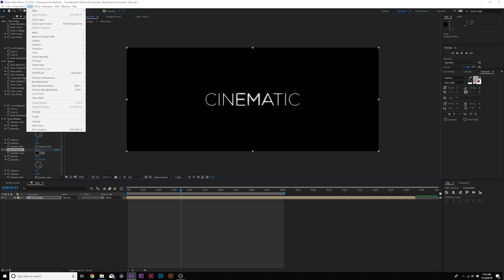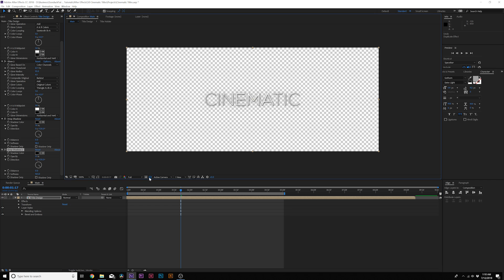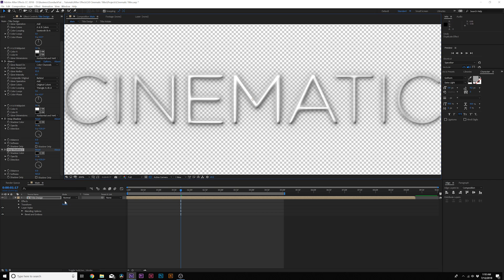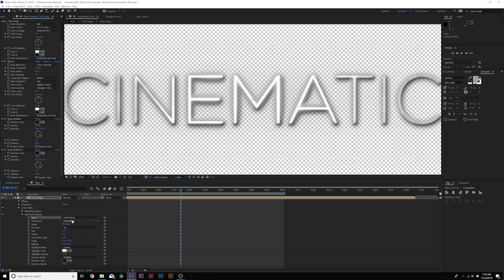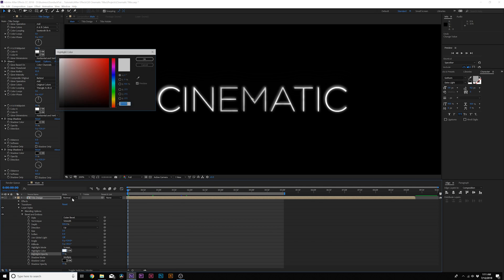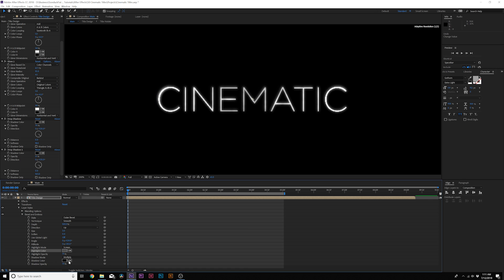Go to Layer > Layer Styles and grab Bevel and Emboss — this is where we cheat a little 3D. Open up Bevel and Emboss, and where it says Style, set it from Inner Bevel to Outer Bevel. Change the highlight color to a medium gray. I think we're complete here for our title — if you want to animate it we'll do that in a second, but let's go ahead and build up the rest of the scene.